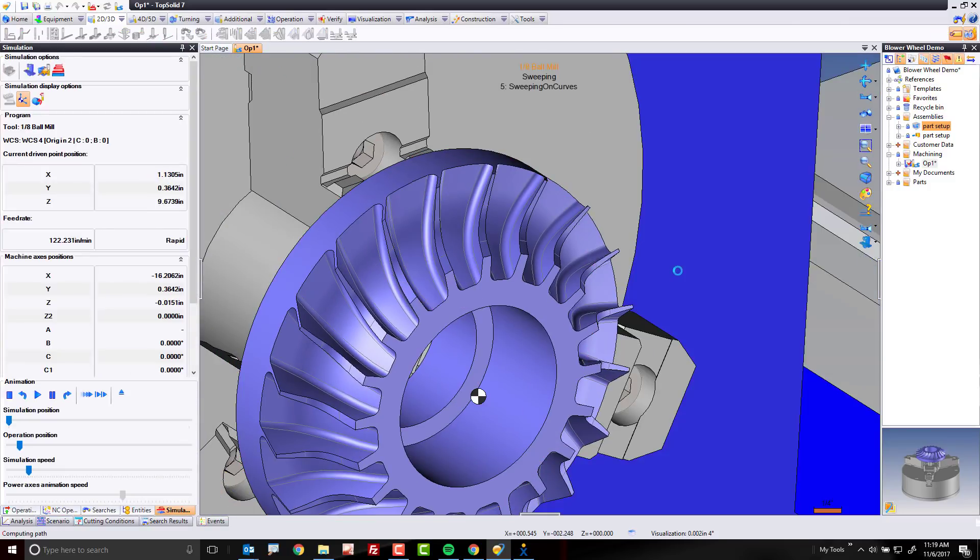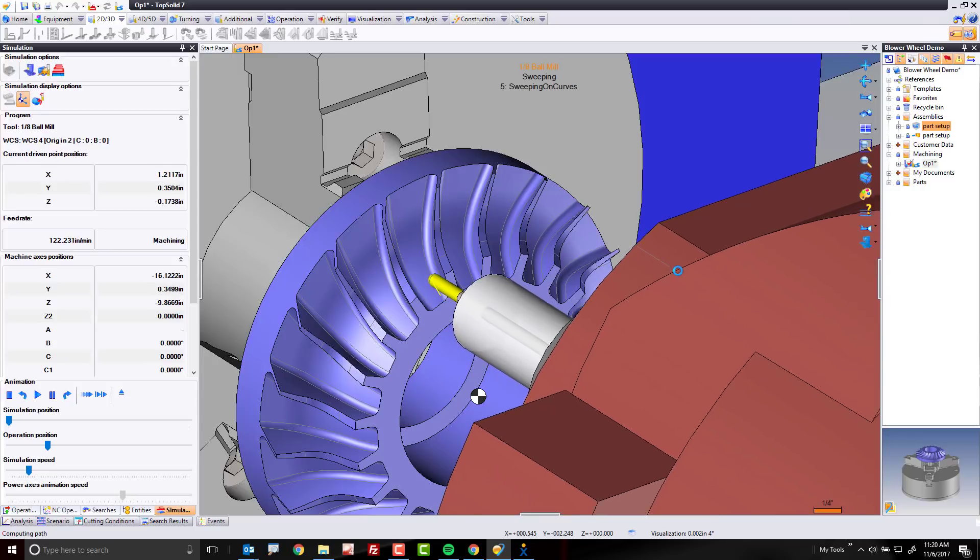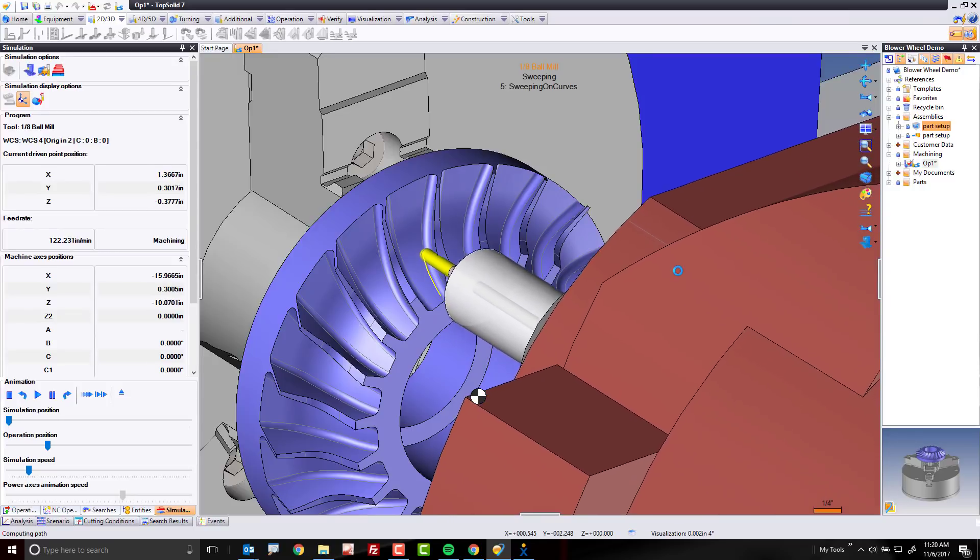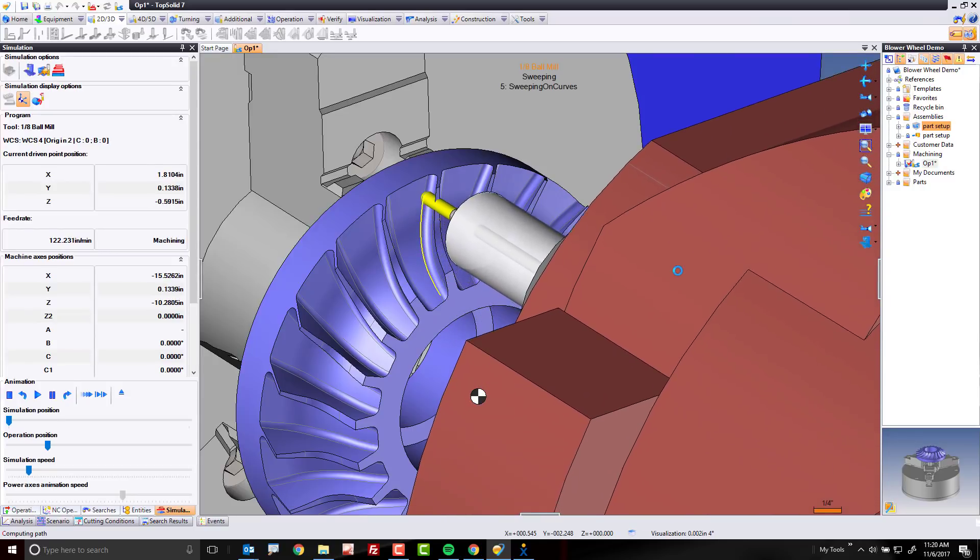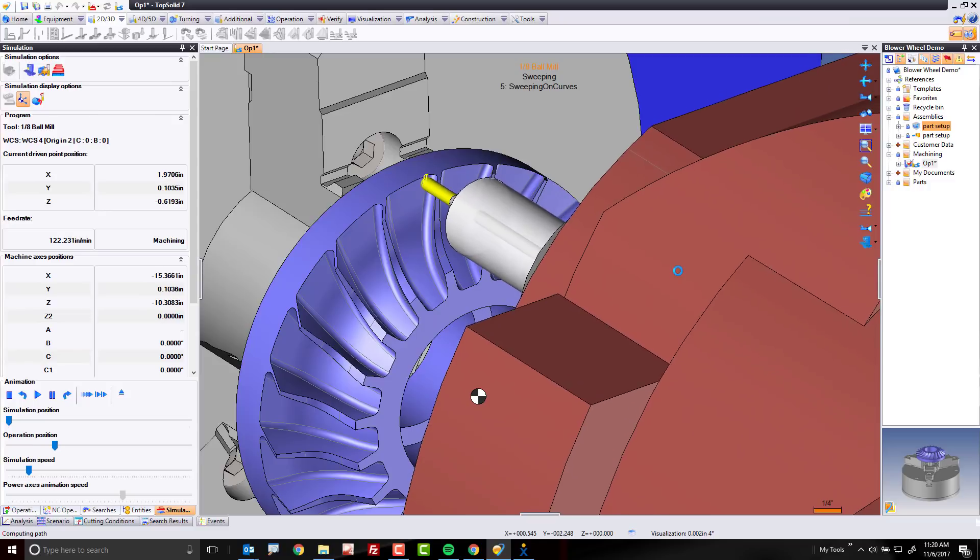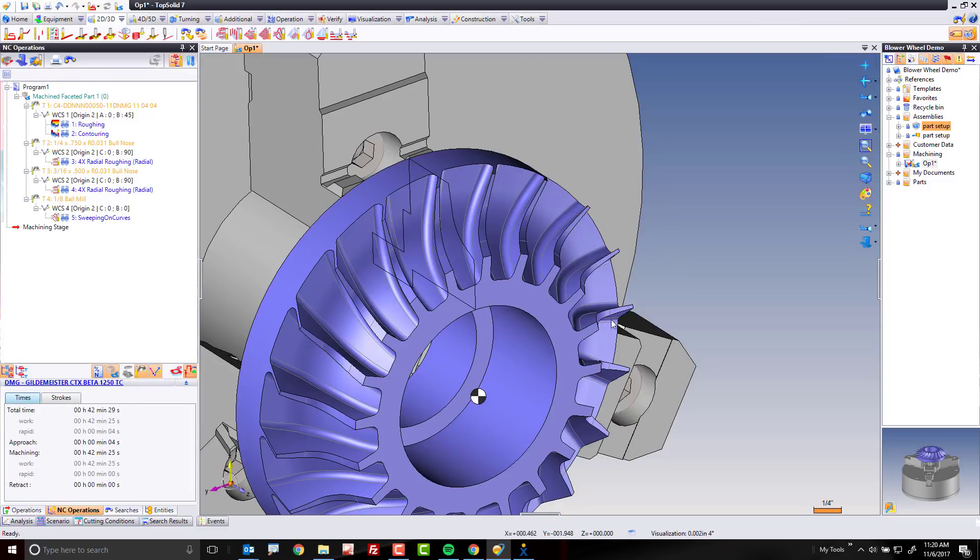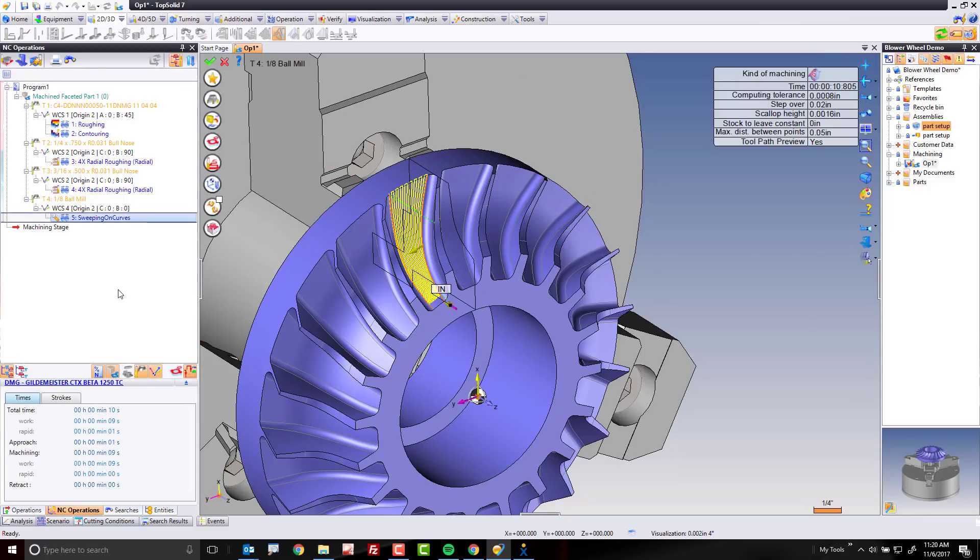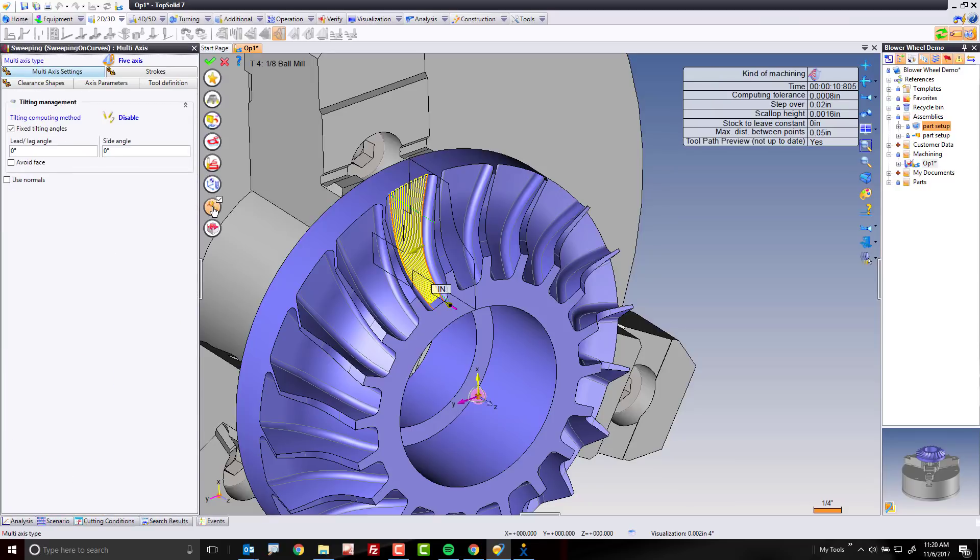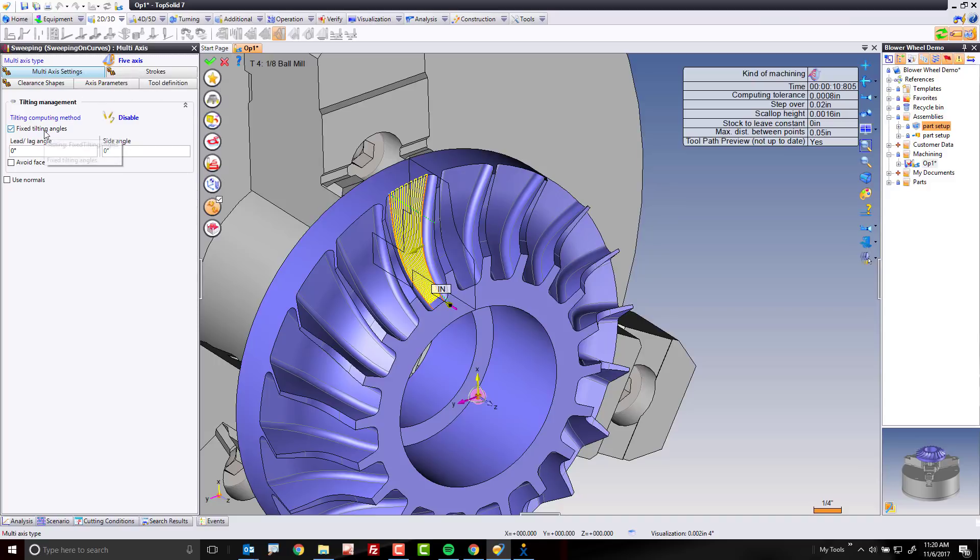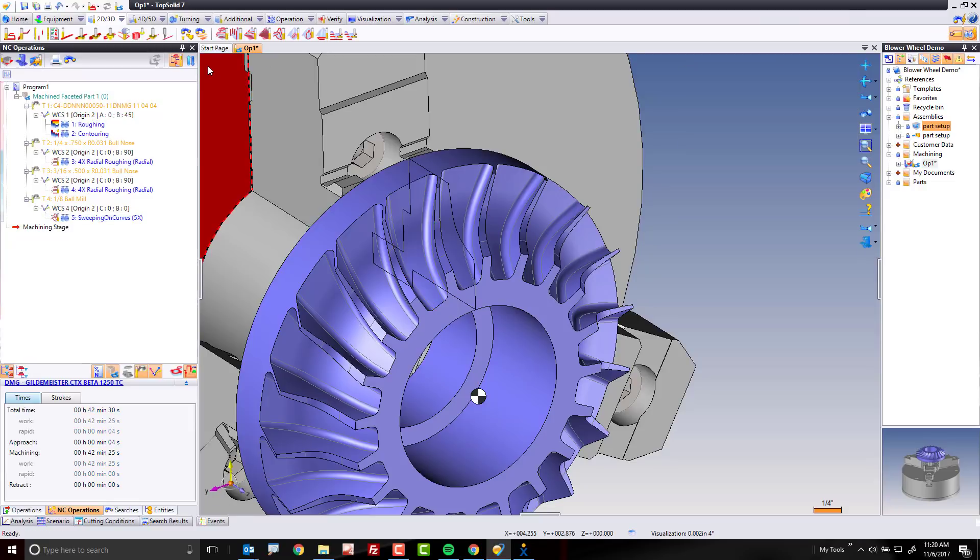But if we look, this is just treating this as 3-axis toolpath. So how do we turn that into 5-axis toolpath? Well, it's pretty simple actually. We can come into the toolpath, and I just double clicked on it to edit it, and I can go to my multi-axis button here. Once I'm in multi-axis, I'm just going to accept my default 5-axis option up here, and default fixed tilting angles, zero lead lag, zero side angle, and we'll click OK again.